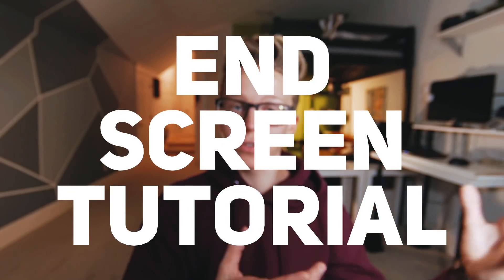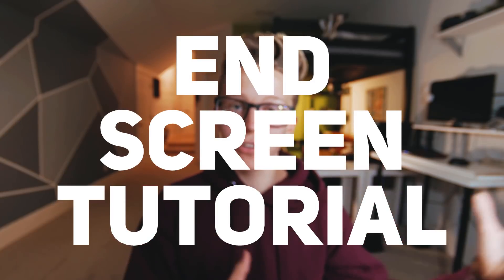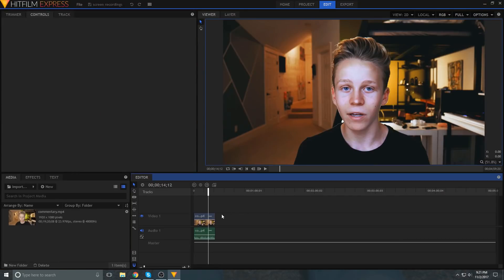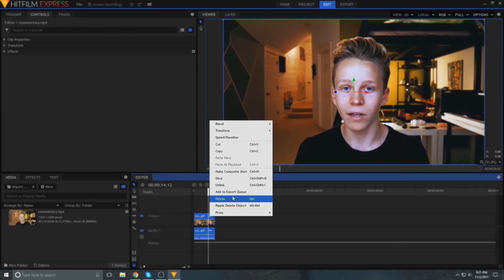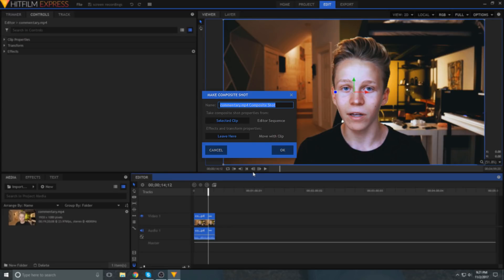It's clean, minimal, and functional, and it's also a pretty simple animation. So let's start out by making your footage into a new composite shot.